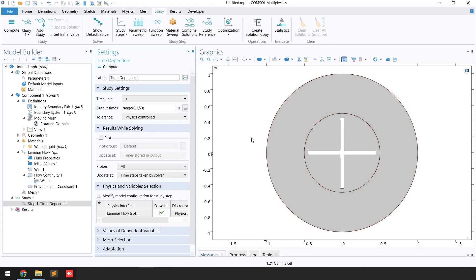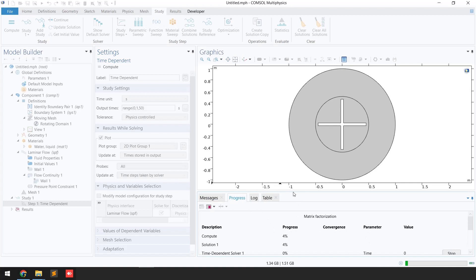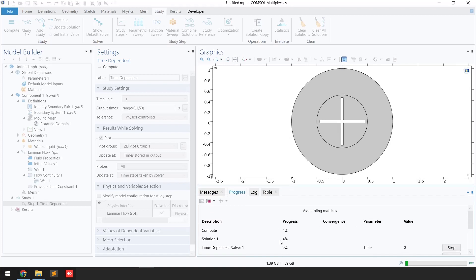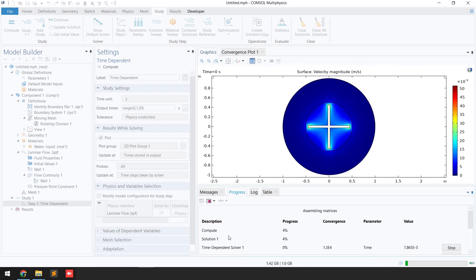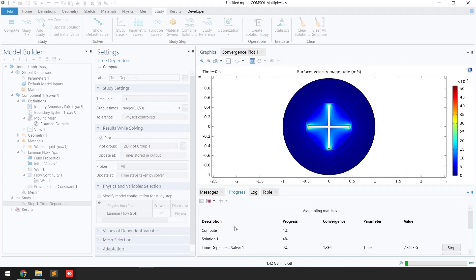I'll click 'Plot' and click the 'Compute' button. You can monitor the progress of your problem here. In this case four percent of the problem has been computed.